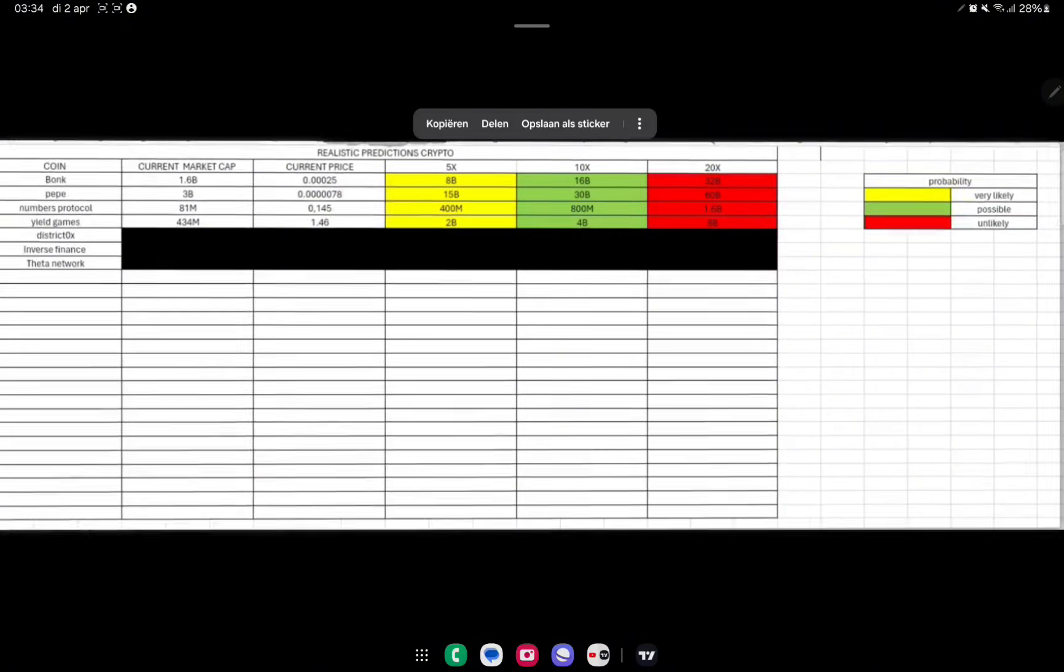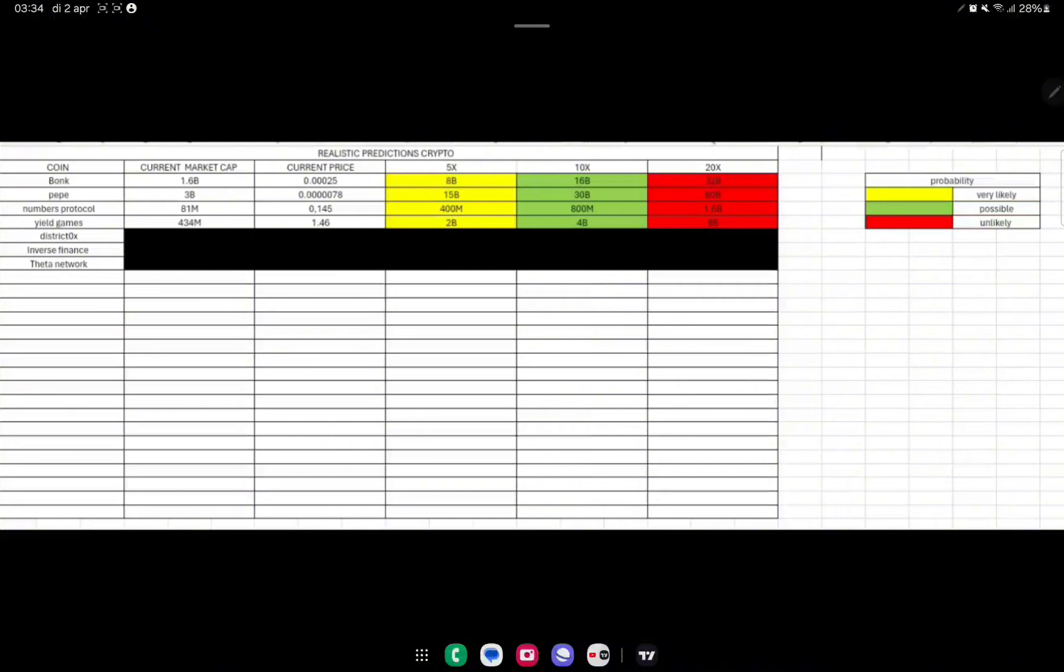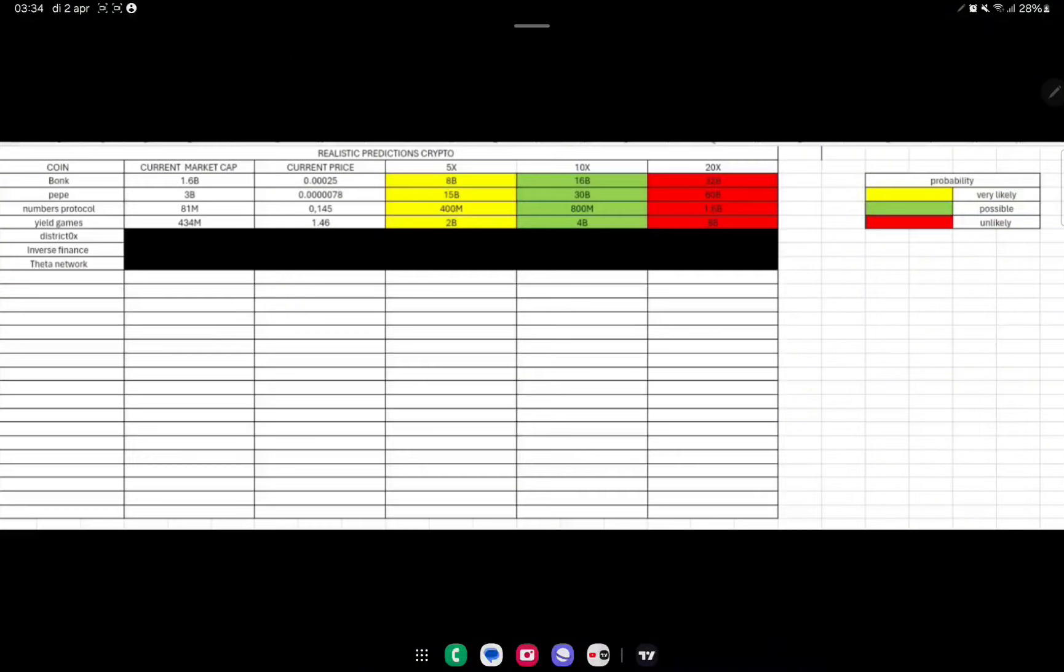If we start here with BONK guys, we can see that BONK is at this moment with a 1.6 billion dollar market cap with a current price of 0.00025. So if we have a 5x at the end of this bull run, we should see a market cap of 8 billion, which is a very possible scenario.